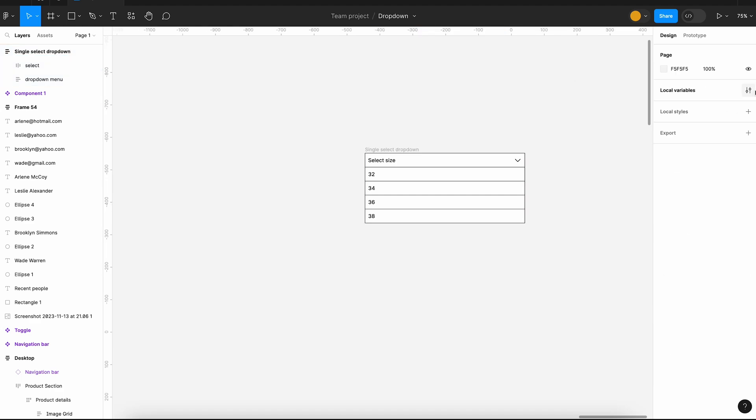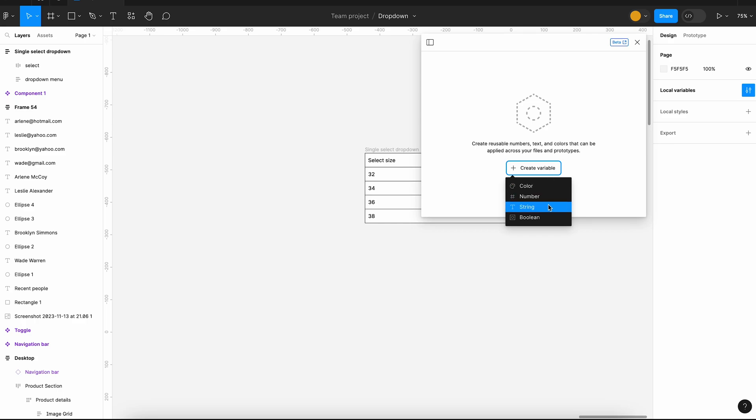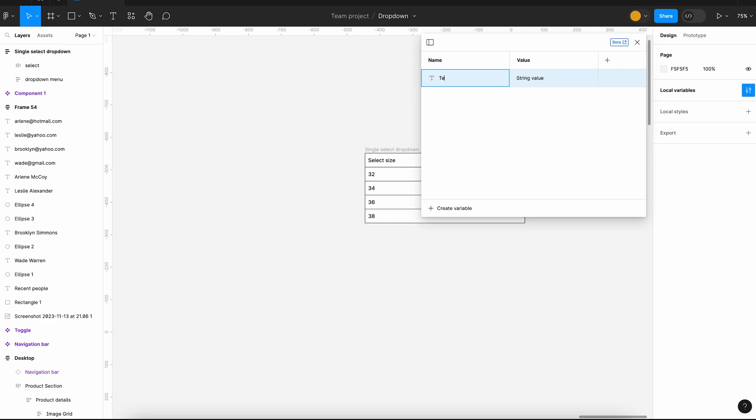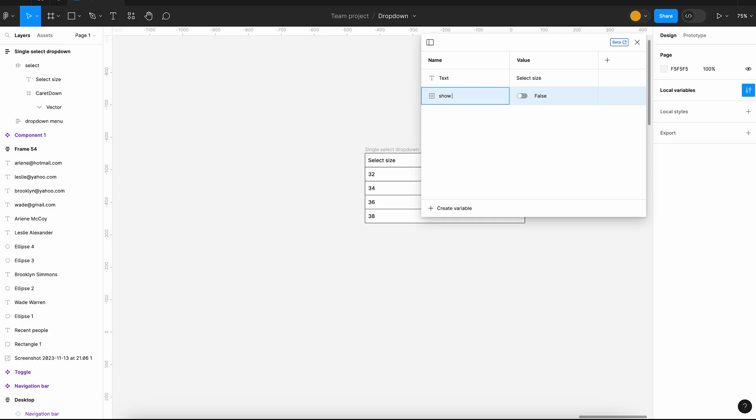Okay, now let us start creating the required variables. First, I am going to create a string variable called text to store the dropdown value. The initial value is set to select size. Next, I will create a boolean variable to control the visibility of the dropdown menu.